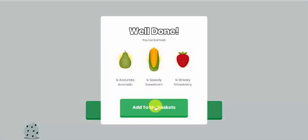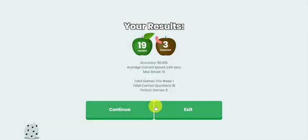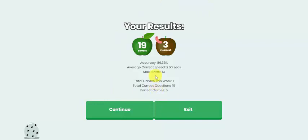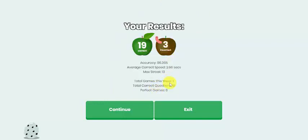At the end of that task I have earned one accurate avocado, one speedy sweet corn, and one streaky strawberry, and there are my results there: my accuracy, how many I got correct, how many incorrect, and how many games and questions I've done that week.